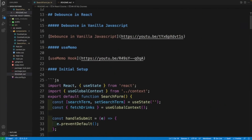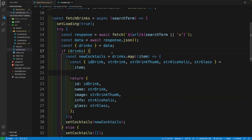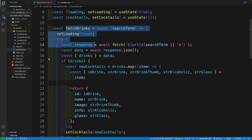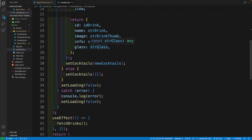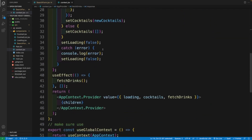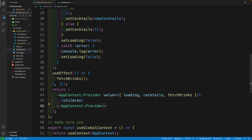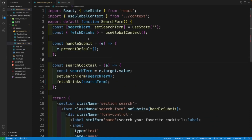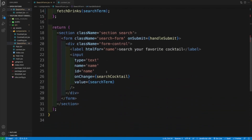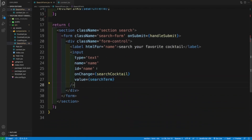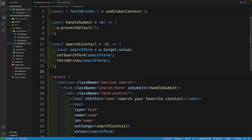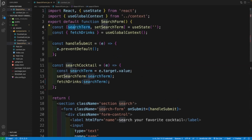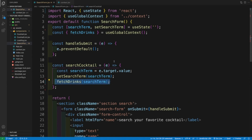So first, let's navigate to the application. In here, I have the context — this is where I have the fetch drinks function, which fetches the drinks from the API. I pass it down, and then in the search form I grab fetch drinks and I have an onChange for the input. Every time the user provides a value, I set the local search term, and I also fetch the drinks based on that value.